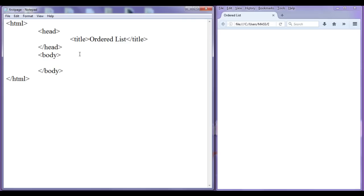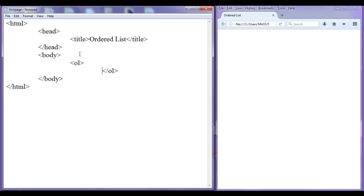The ol tag is a paired tag and it is a block-level tag. As it is a paired tag, I have to write an opening ol tag and a closing ol tag. It is a block-level tag, so whatever content you write after the ol will be moved to the next line — that you should remember. Here we have an ordered list created.